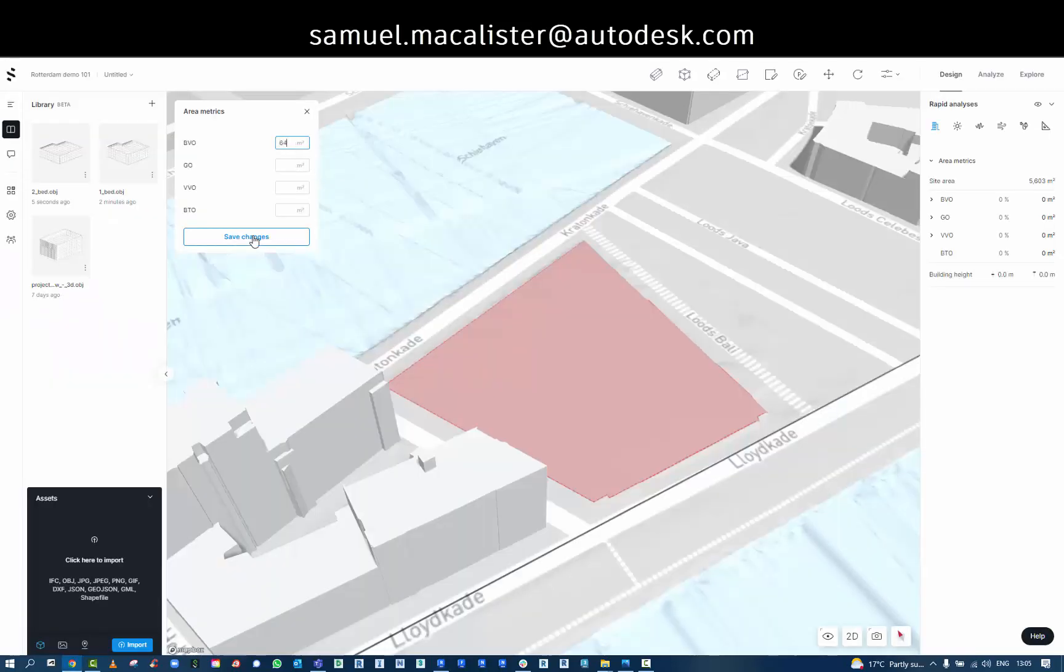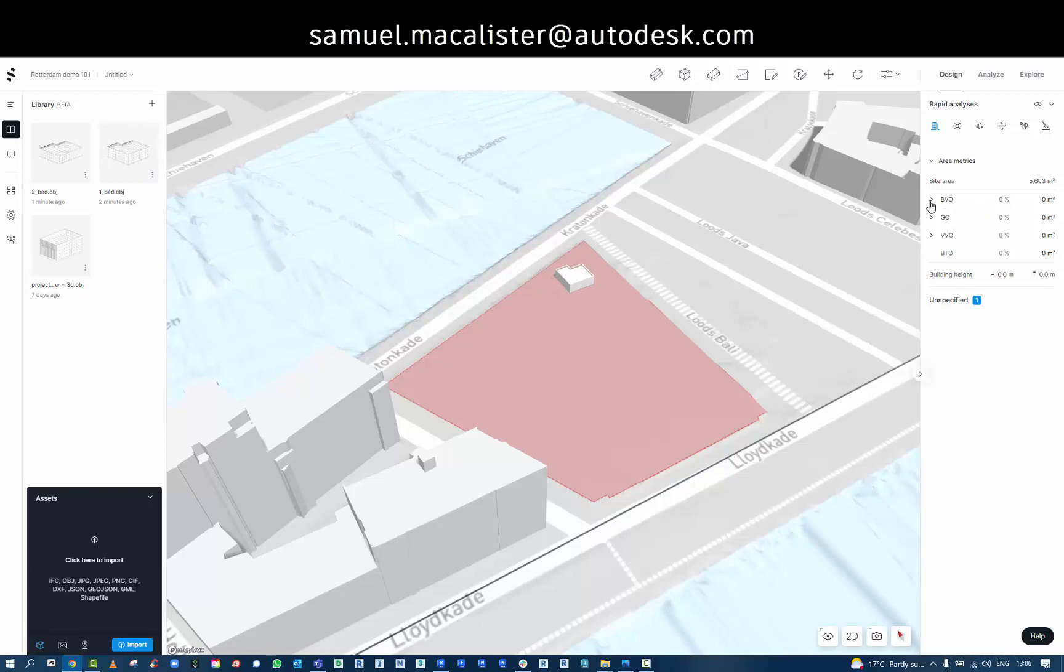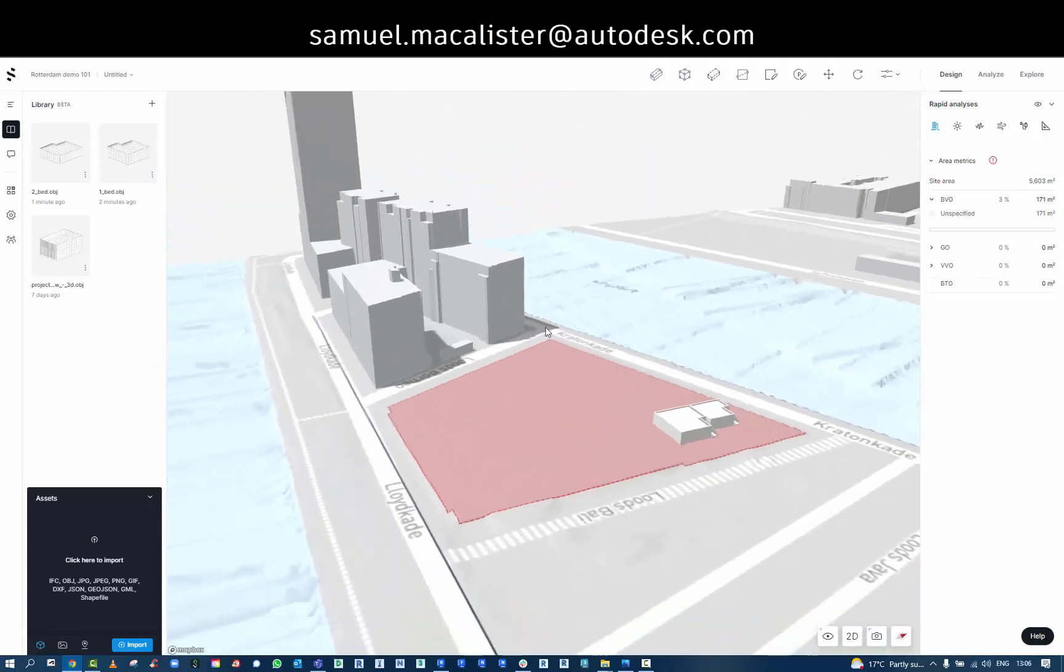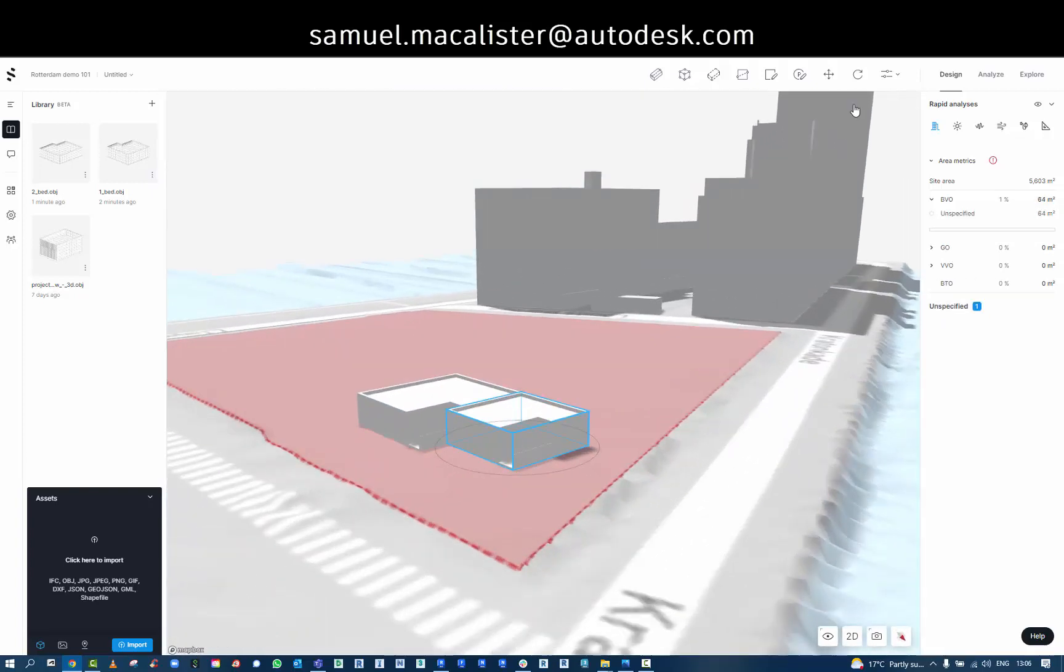I'm going to add that to the area metrics of my units and then drag and drop them to place them on the site. As I'm adding that information, you can see in the design information, it's adding up that data in the area metrics on the right here.